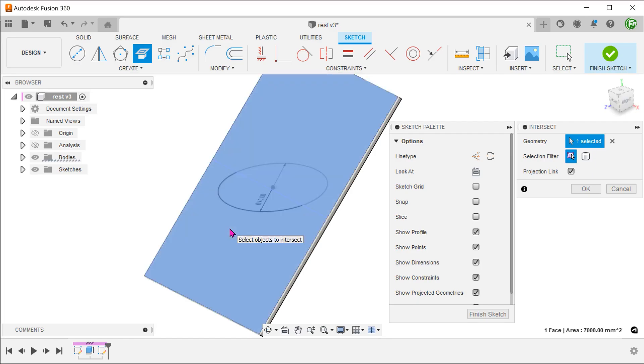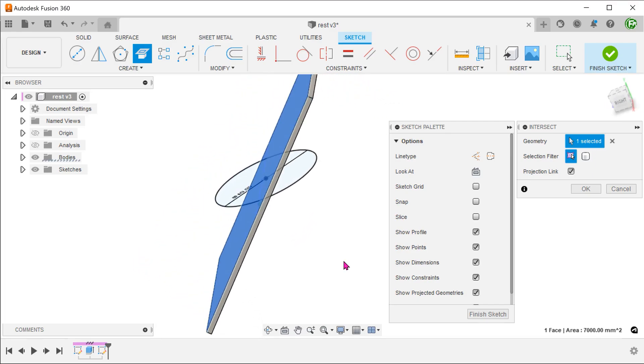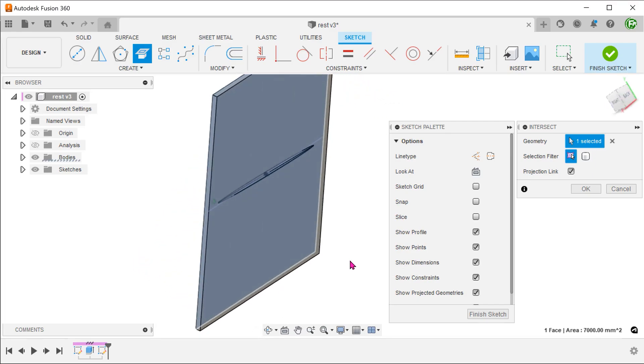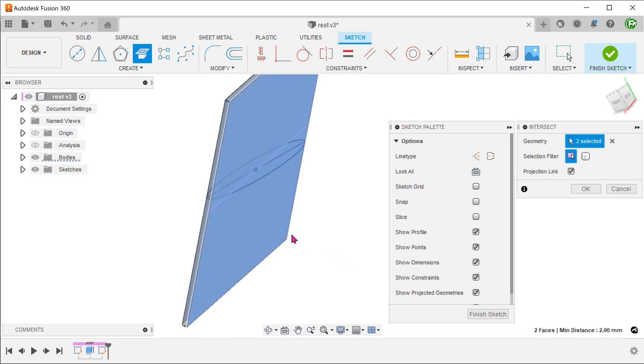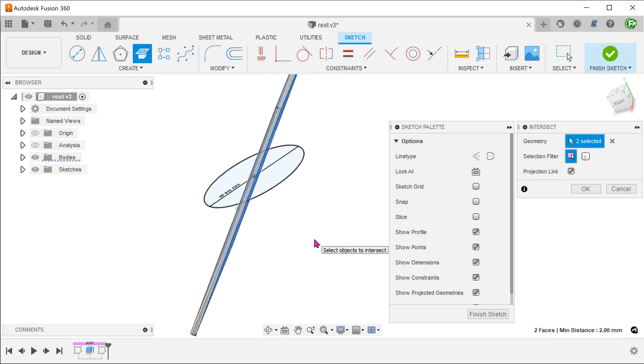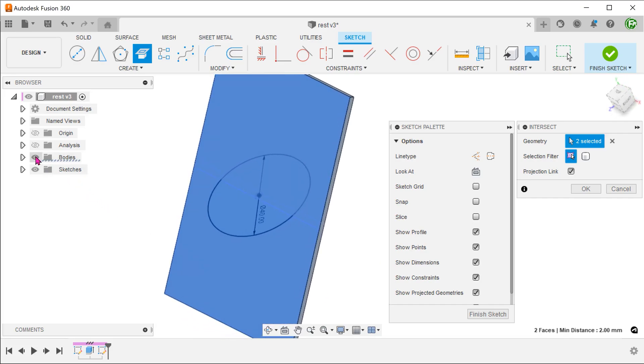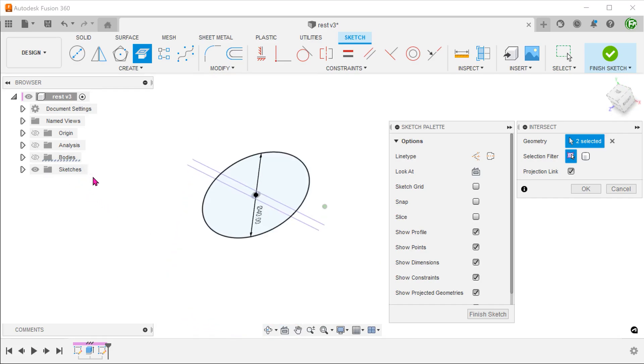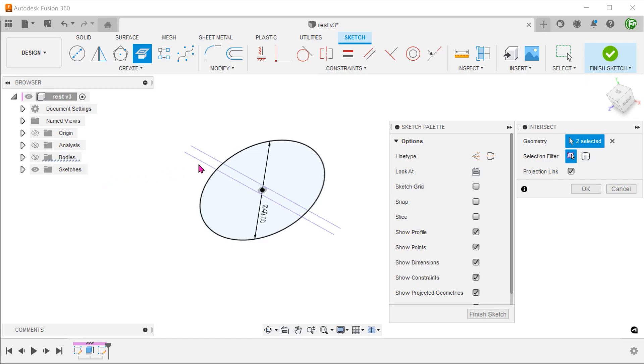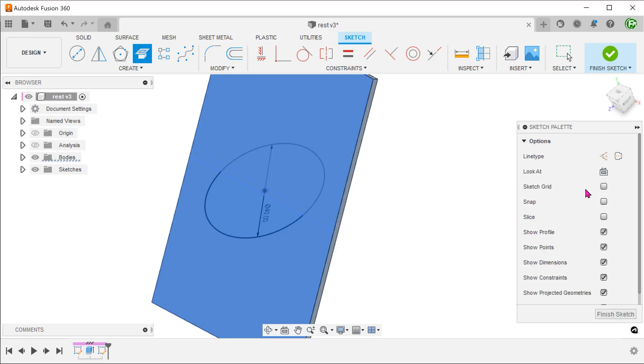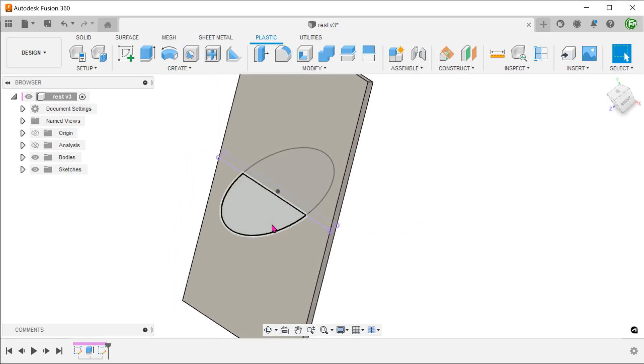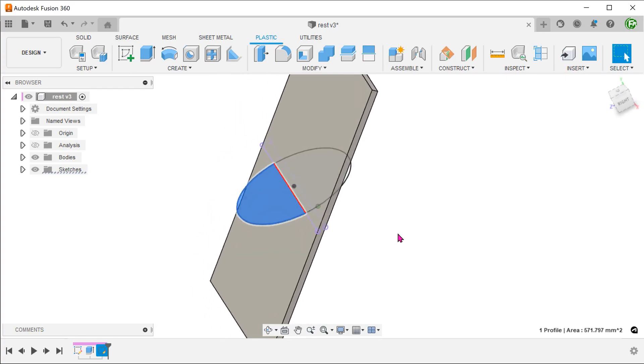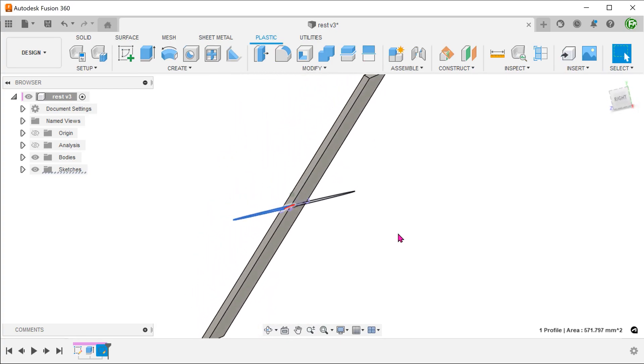Select the two faces of the plate. This creates lines that represent the intersection between the sketch plane and the plate. This gives us the two profiles that we need.